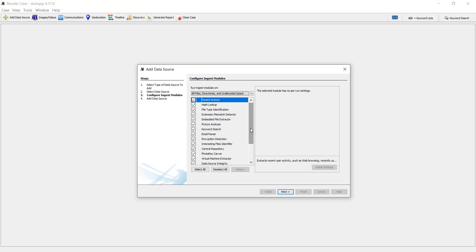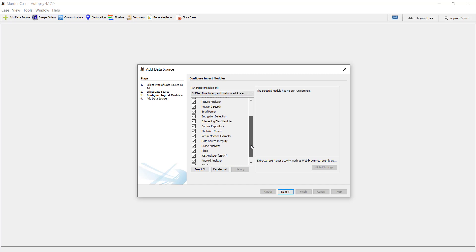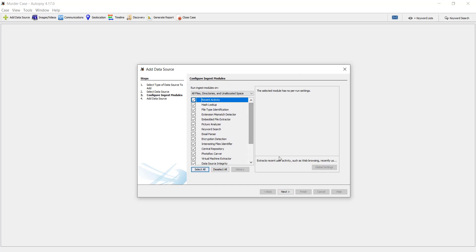So you can select all or you can just select all as well. I'll just select all and proceed with the next.